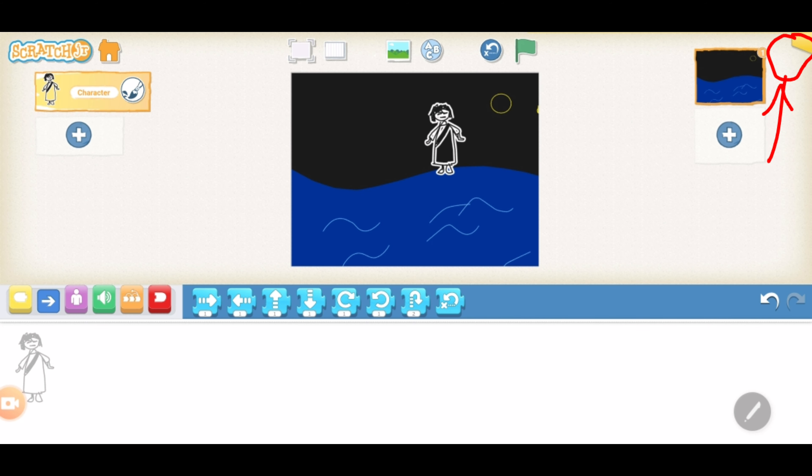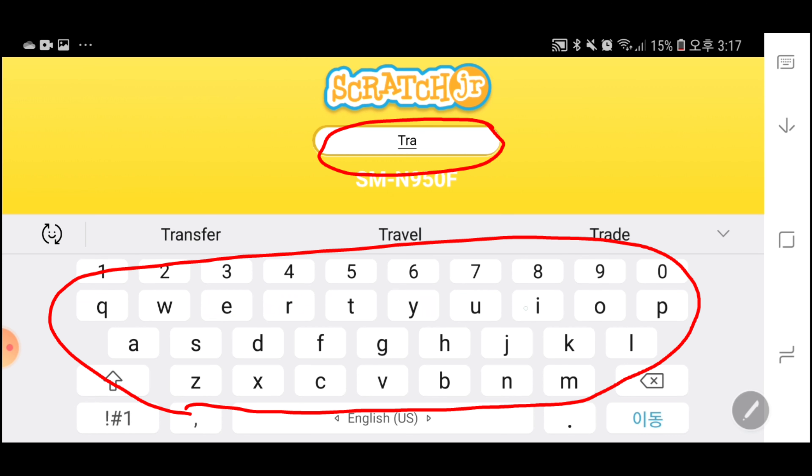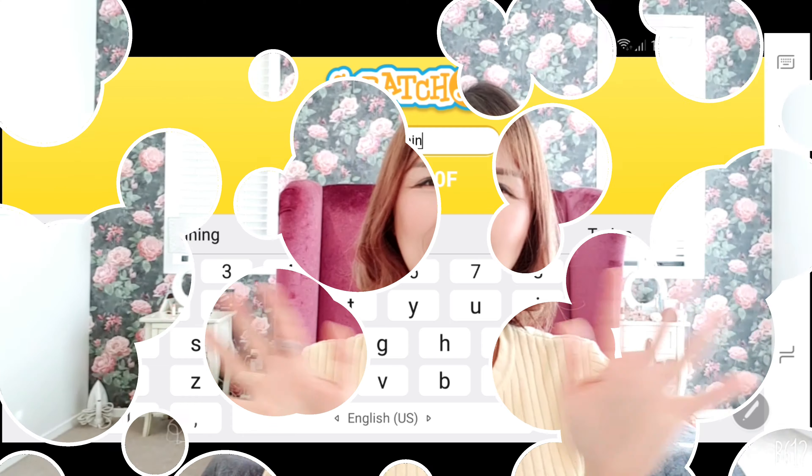Now, one very important thing that I need to tell you before I go is how to save your work. Now, tap on the yellow shape in the top right corner and type the name of your project. Done, everyone. Thumbs up.